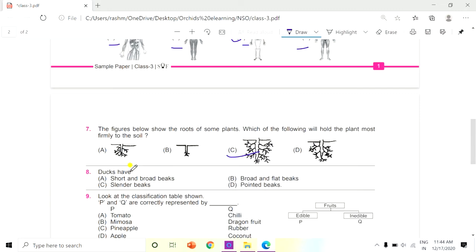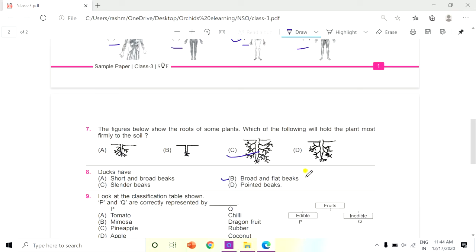Question 8: Ducks have — A. Short and broad beaks, B. Broad and flat beaks, C. Slender beaks, or D. Pointed beaks. Think, children, what kind of beaks ducks have. The answer is B, broad and flat beaks.